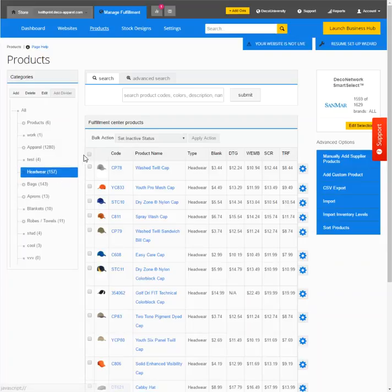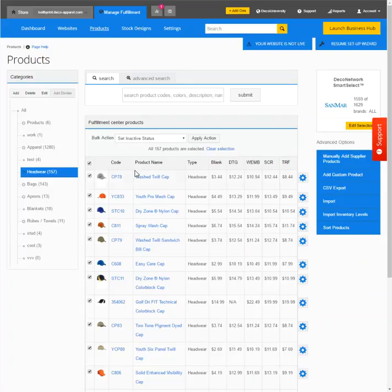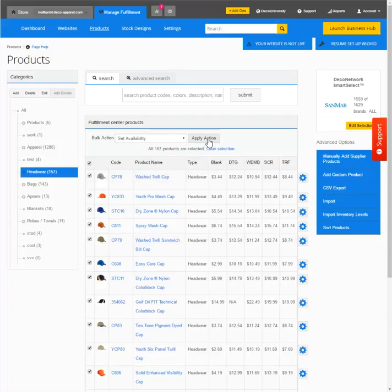Right, and we could select all the headwear, everything within that category. And what we could do is then go to set availability and apply action.